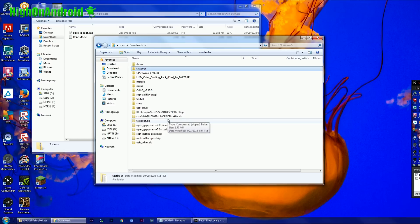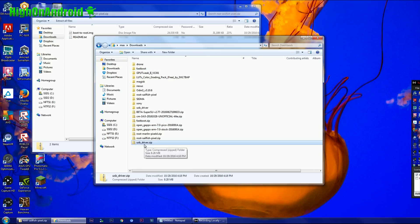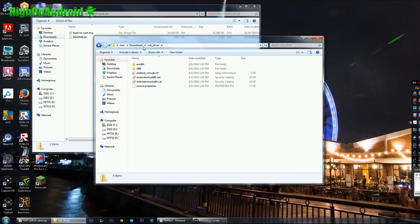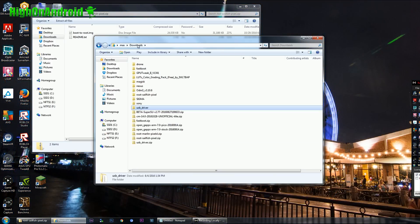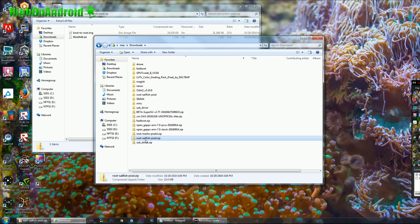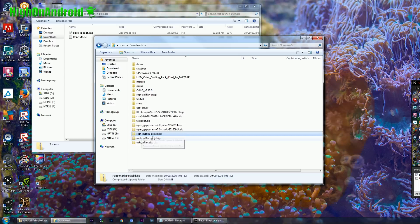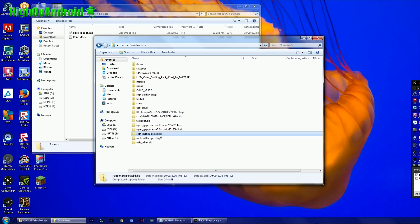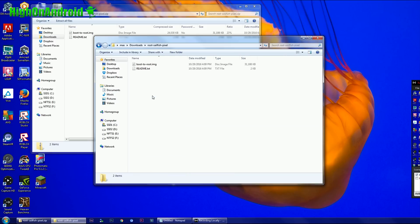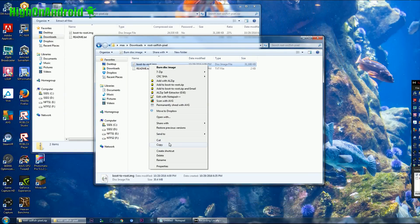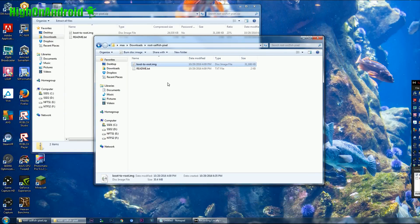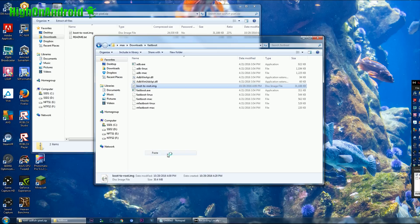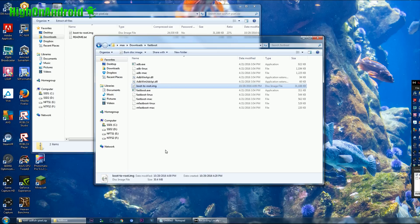Also you'll need if you're using Windows, go ahead and download USB_driver.zip and unzip it. You'll get a folder with USB_driver when you unzip it. I'll have links to all of this. Also, you'll need either root-sailfish-pixel.zip, this is if you have a pixel. If you have a pixel XL, download the root-marlin-pixel-xl.zip. So I have unzipped root sailfish pixel.zip since I have the pixel. You're going to right click on the boot-to-root.img and go into your fastboot folder and right click and paste.